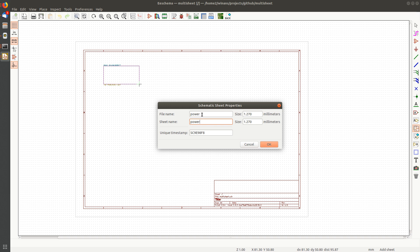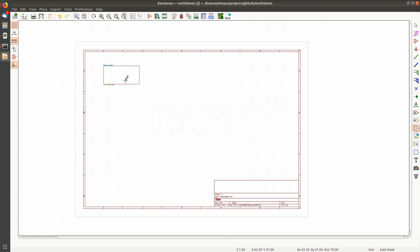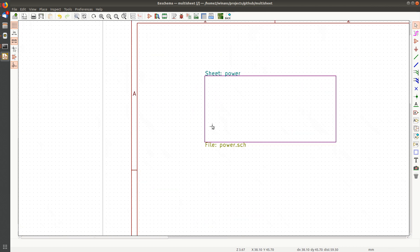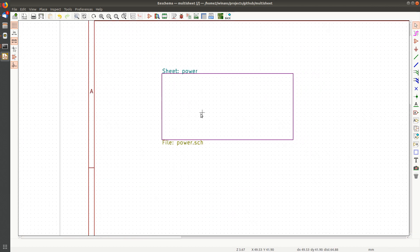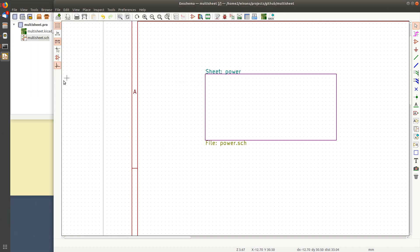And I'm going to call the sheet power as well. Now, I don't put an SCH here. I can. If I don't do it, it will add it, as you'll see in a minute. Let's escape here and zoom in. And we see the sheet.